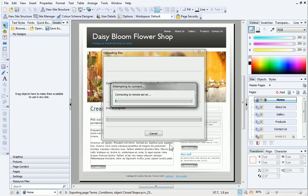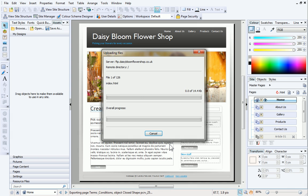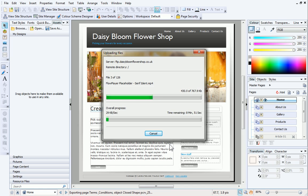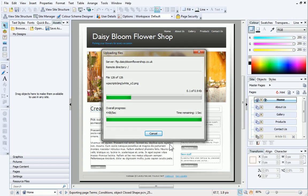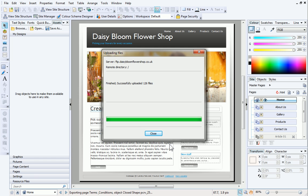WebPlus will seek an internet connection and then upload your files. When the upload has finished, click Close.